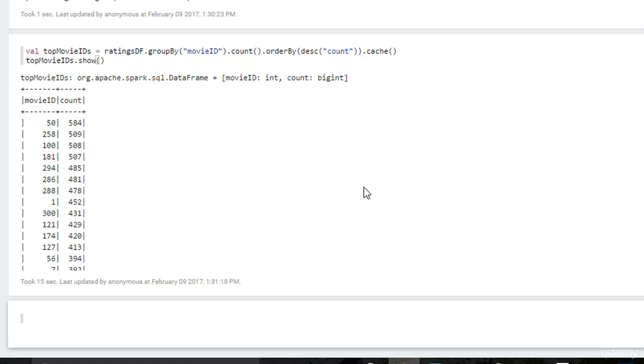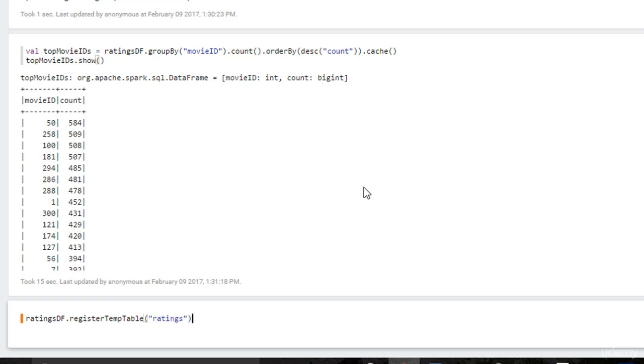To do that, in Spark 1.6, this is how we do it. We can say ratings df.registerTempTable, pay attention to capitalization, Ratings. So that means we're going to take the ratings data frame and create a table in Spark SQL called ratings.